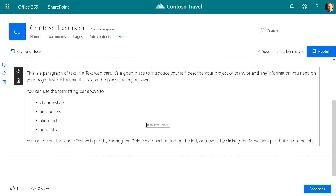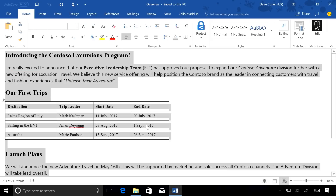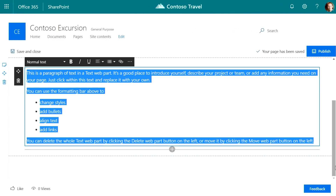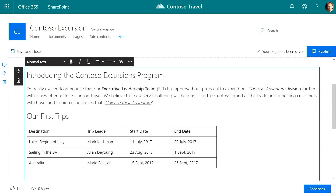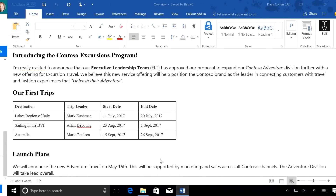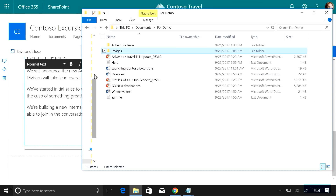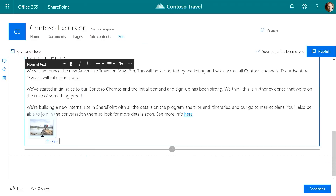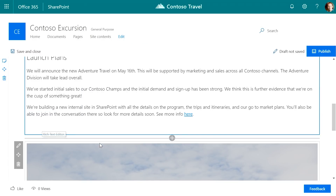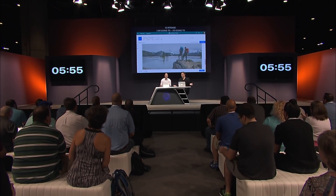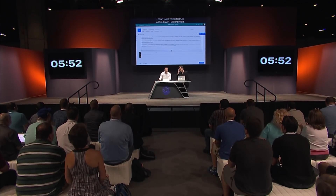I already have the text of this page ready to go, so I'm going to copy it and paste it in — the formatting held. Now I want to add an image. I'm just going to drag this image directly in. Boom — I just dragged an image into the rich text web part, and it made an image web part automatically.